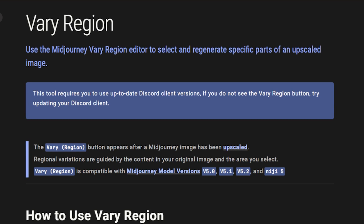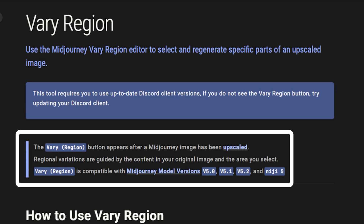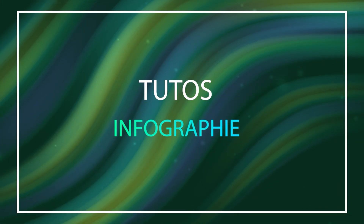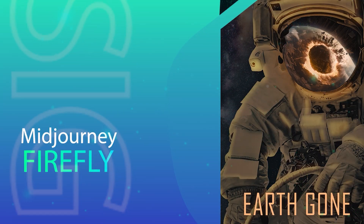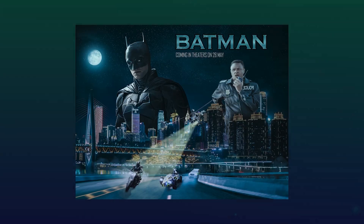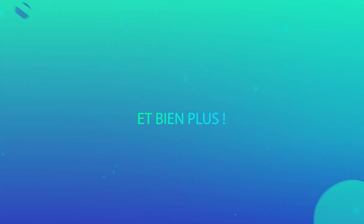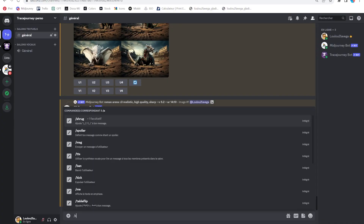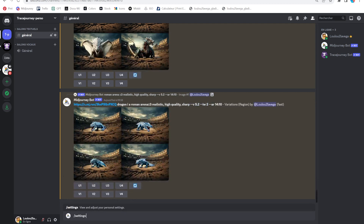Before we get started, I'll leave a link in the description to Midjourney's official user guide, where you could find more information. The Vary Region function is available for version 5.2 and later, as well as the Niji mode. This tutorial won't work if you're using a previous version.